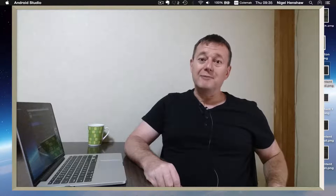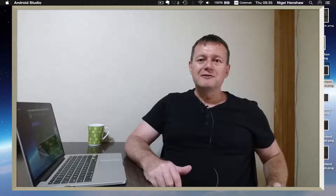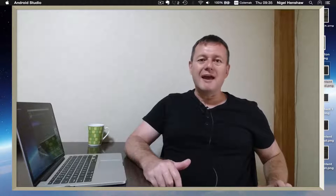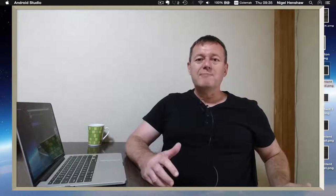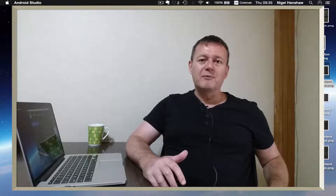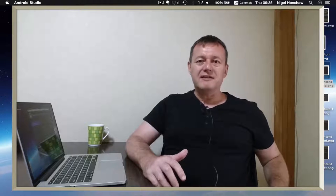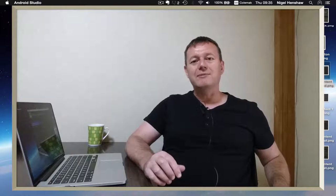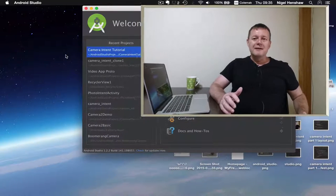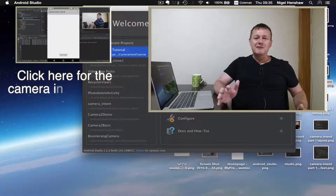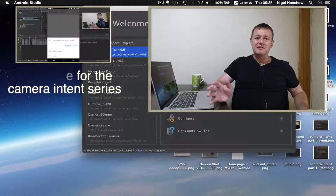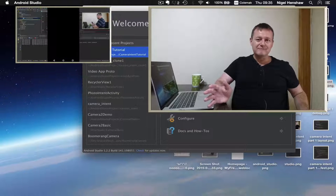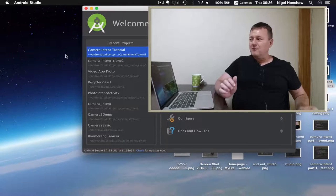Welcome to Nige App Tutorials. My name is Nigel. This tutorial is going to show you how to build a video app. It will be based on a lot of the concepts from the previous 'how to create a camera app using Intents' series, so if I go too quickly you may want to look at that tutorial first. Let's make a start, shall we?